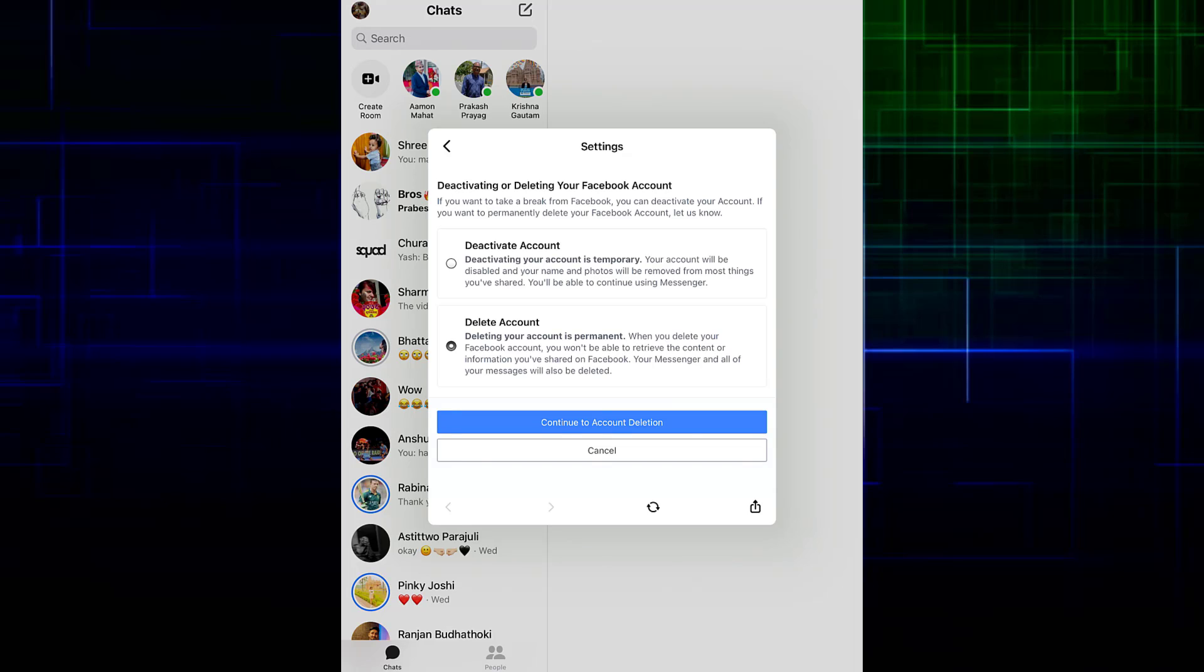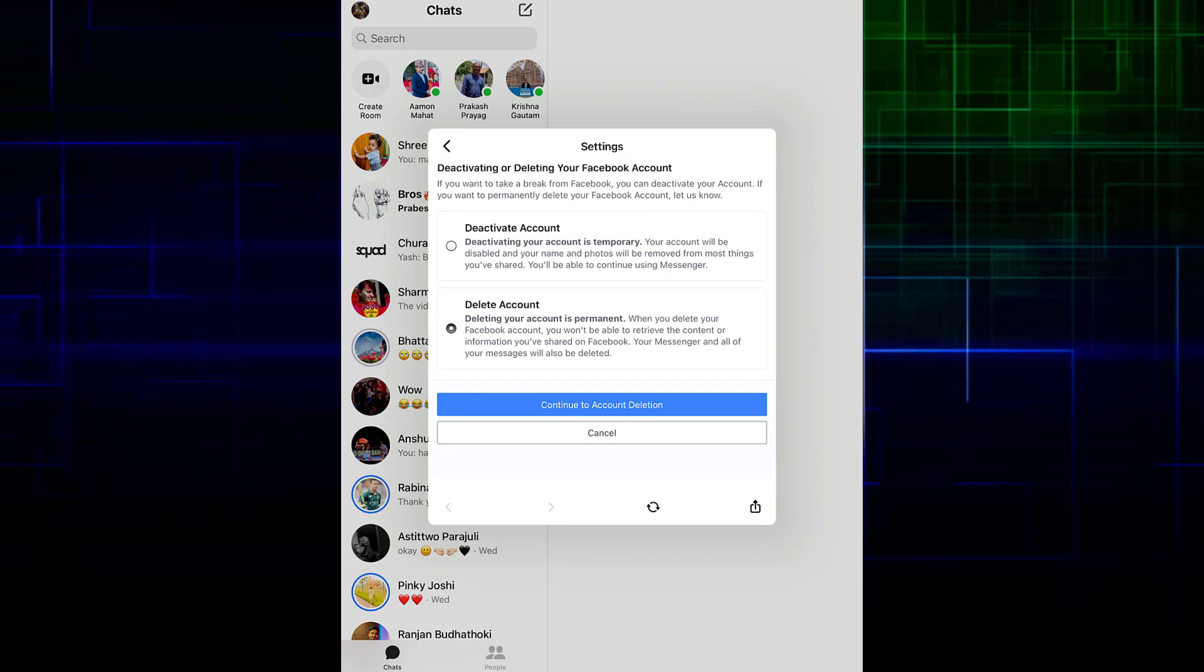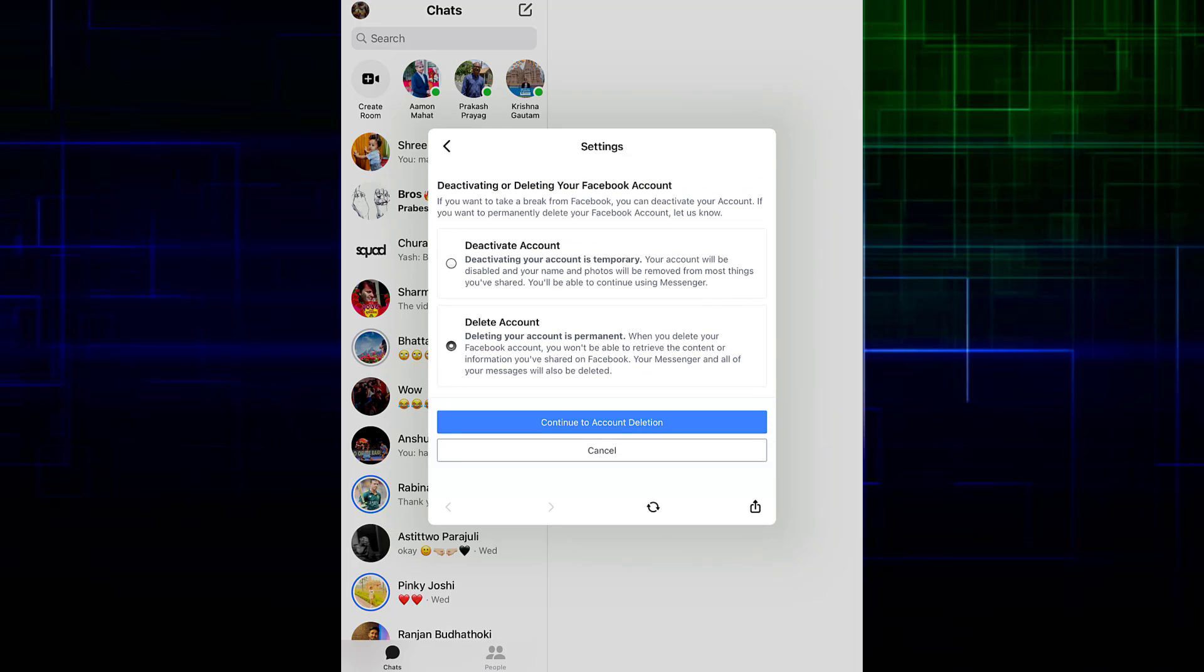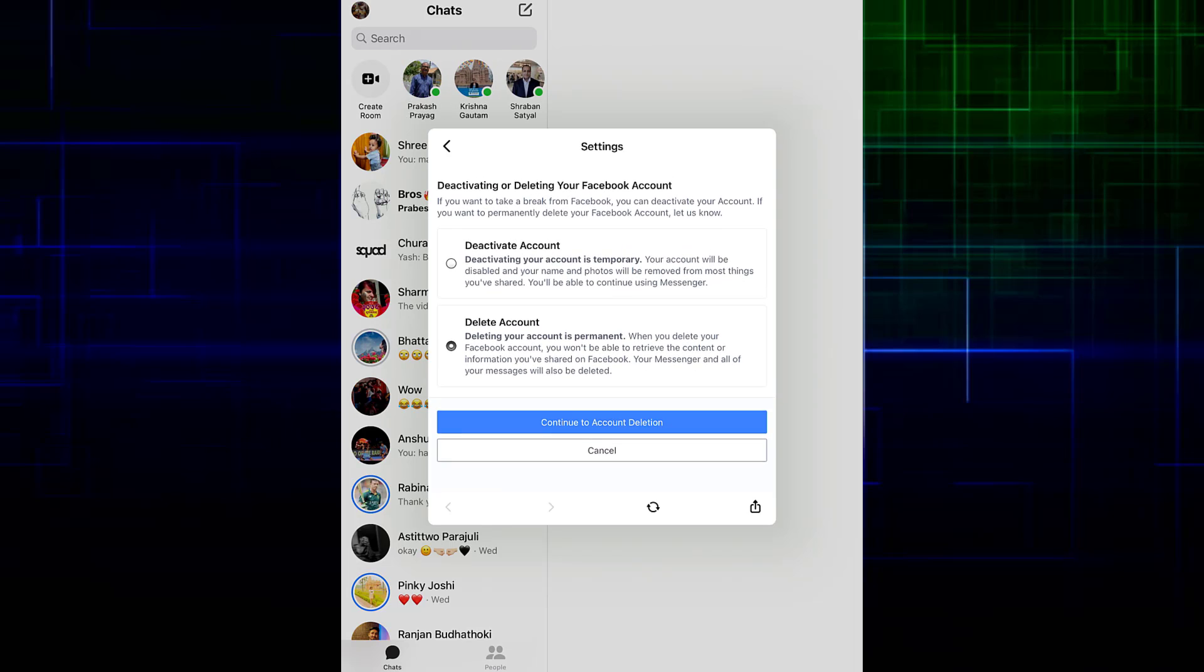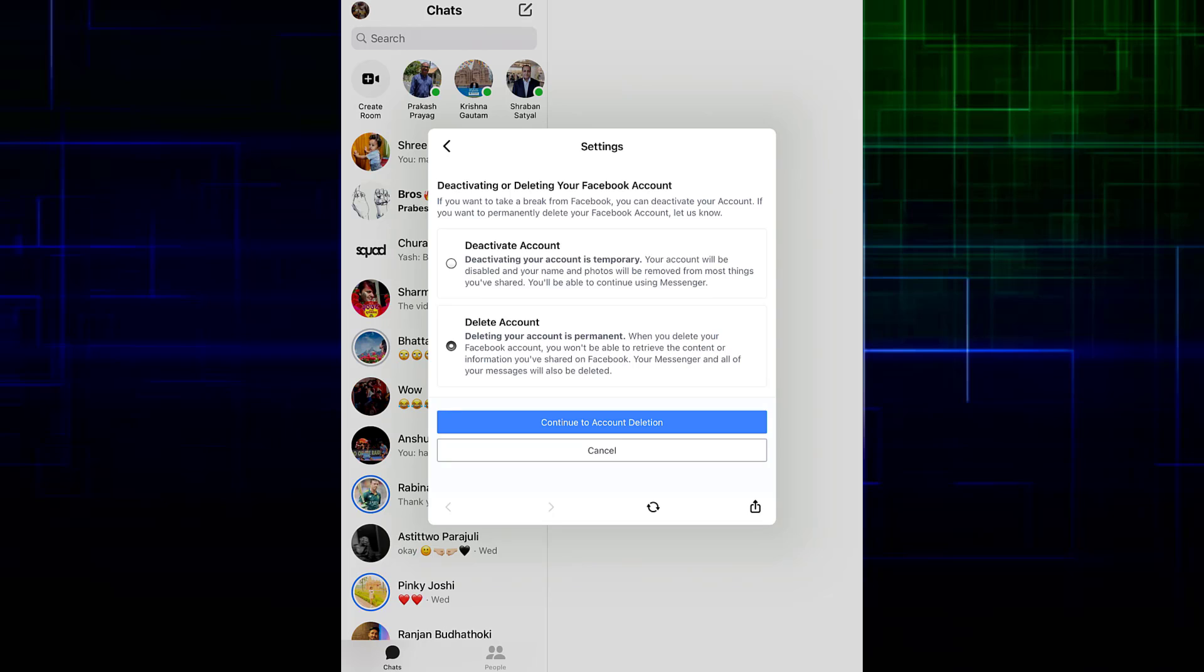If you delete your Facebook account, your Messenger and all your messages will be deleted. As you can see on the Delete Account tab, the last line says your Messenger and all of your messages will also be deleted. So this is the only way currently to delete your Messenger - by deleting your Facebook.